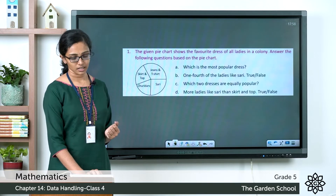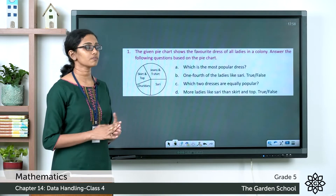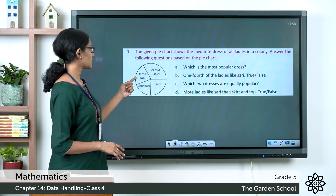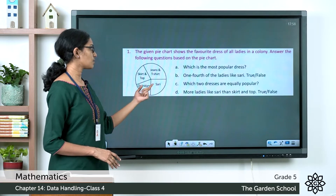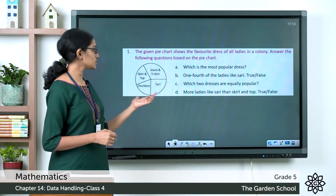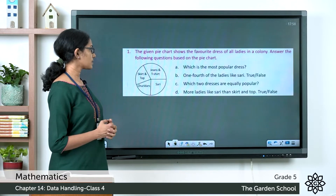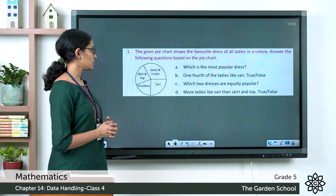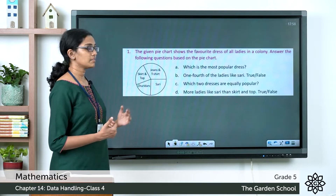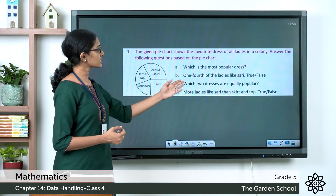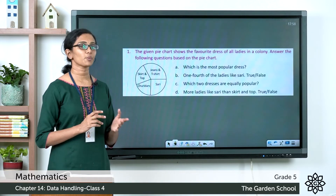The fourth question: more ladies like sari than skirt and top — is it true or false? The sector representing skirt and top and the sector representing sari are compared by size. The one representing sari is bigger, so more ladies like sari than skirt and top is a true statement. Hope you are clear with this question.